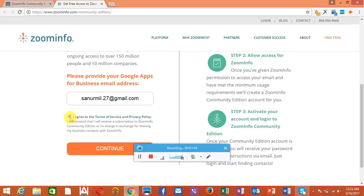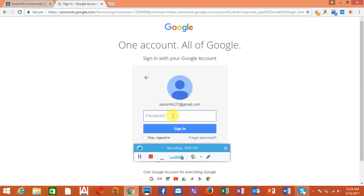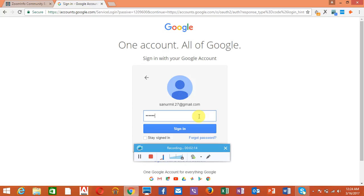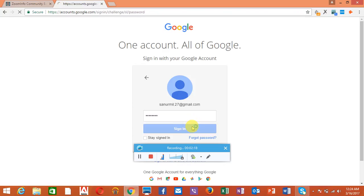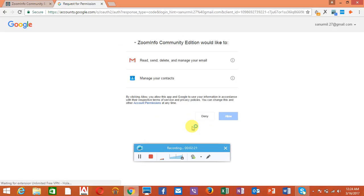You have to agree to the terms and conditions and press the continue button. Then you have to enter your Gmail password, the Gmail account password. They need to verify your account. Type your password there and click the sign in button. You have to press allow after that.